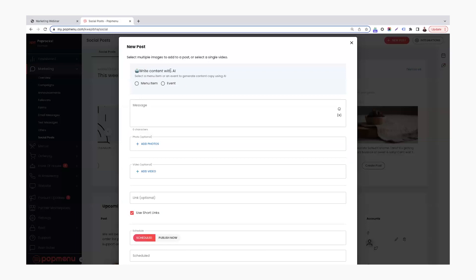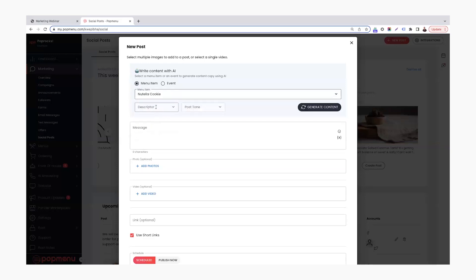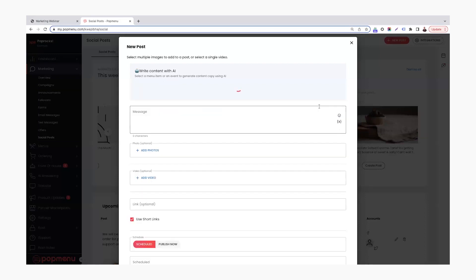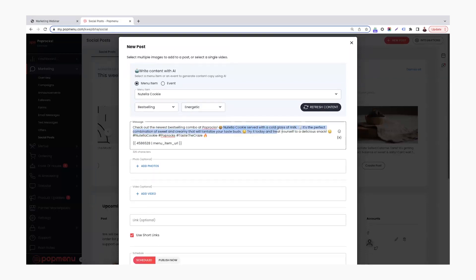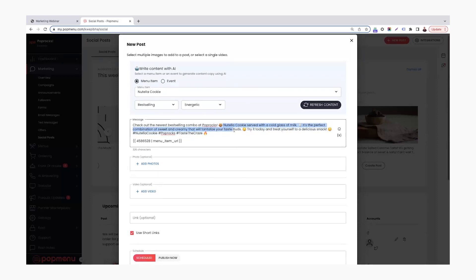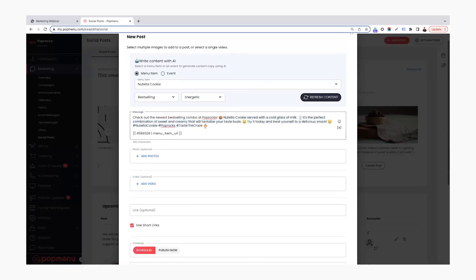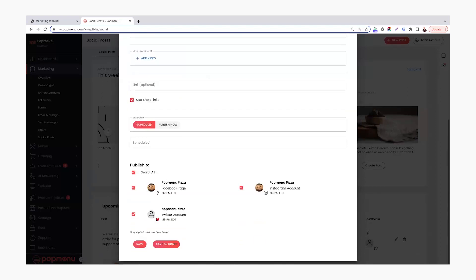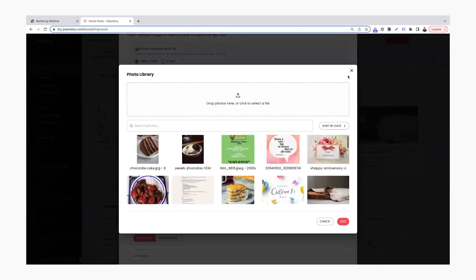The other big part that I want to demo for you today is up in this new post section. If we're going to write a new post is this AI marketing tool that's available with your social posting. So this is a really cool tool that really helps you write some engaging posts to reach out to your followers. So just to look at here, let's look at the Nutella cookie menu item. You have a couple of descriptors that you can choose from. Best selling, customer favorite, family friendly, new, and staff favorite. Today, let's do best selling. And for the post tone, you have energetic, friendly, and edgy. I'm going to do energetic for this one. And then just click the generate content button. Then about two to five seconds here, it's going to write out this amazing post. So check out the newest best selling combo at Pop Rocks. Nutella cookies served with a cold glass of milk. It's the perfect combination of sweet and creamy that will tantalize your taste buds. Try it today and treat yourself to a delicious snack. And then it throws in some hashtags on there as well, which is awesome, as well as that menu item URL. And then you can easily send it out to your different social media pages.